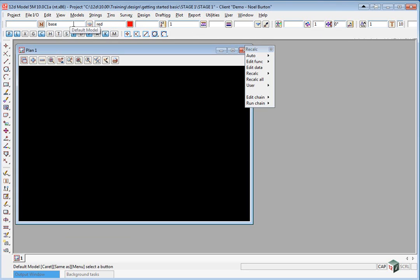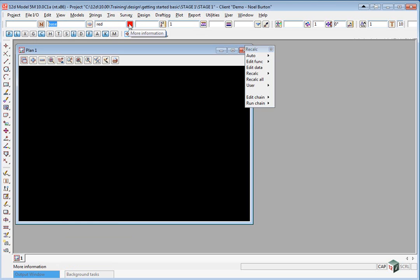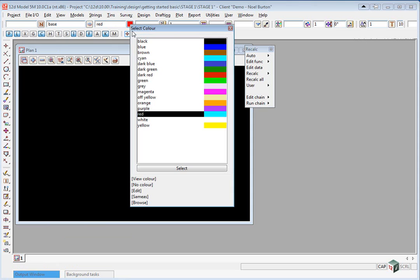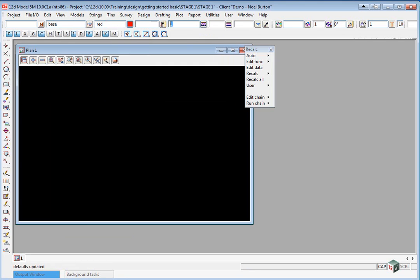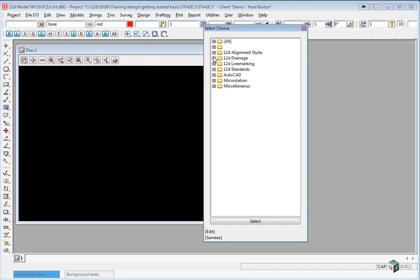We can manually type in a model or pick it from a list. We can pick a color from a predefined list of colors. We can type in a height that will be applied to any string that we create. The line style can be either typed in or selected from a list.